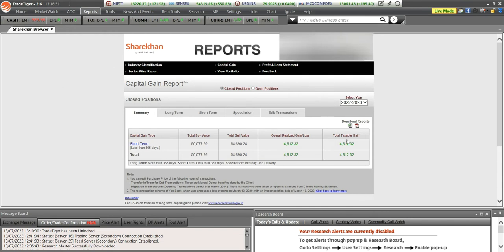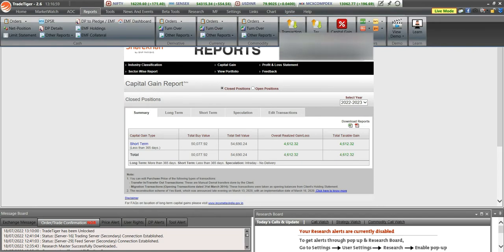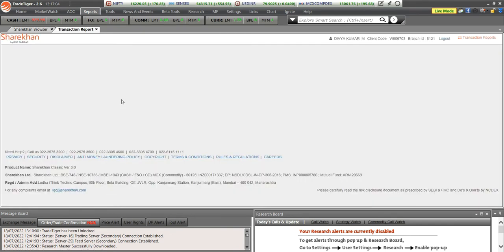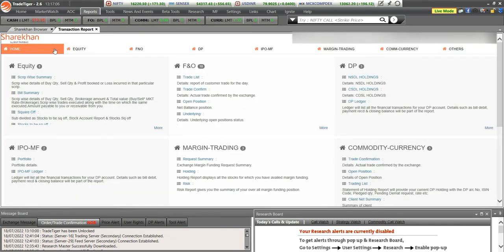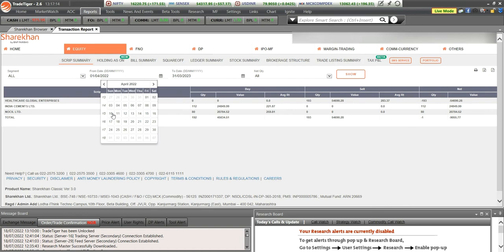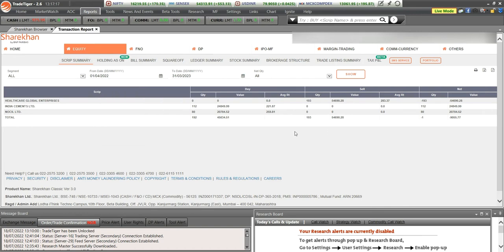Now if you want a complete detail of your report, go back to Reports and click on Transaction Reports. It opens in another tab. At the top you will find Equity — click on it, select the financial year, click Show, and you can download it either as Excel or PDF. This gives you a complete script-wise detailed summary of your raw equity trading.